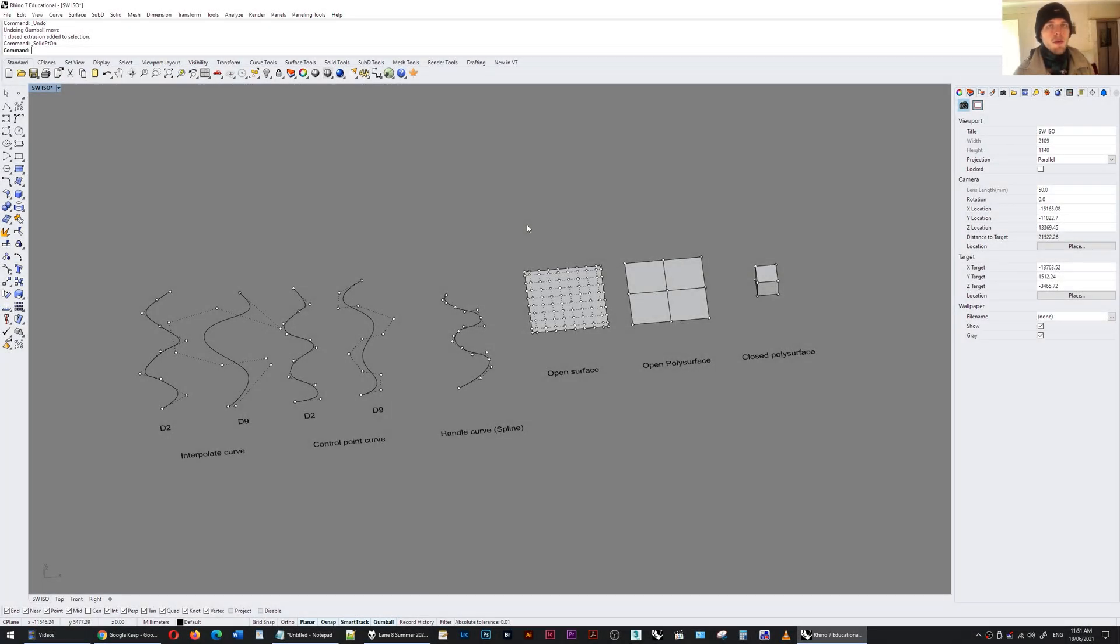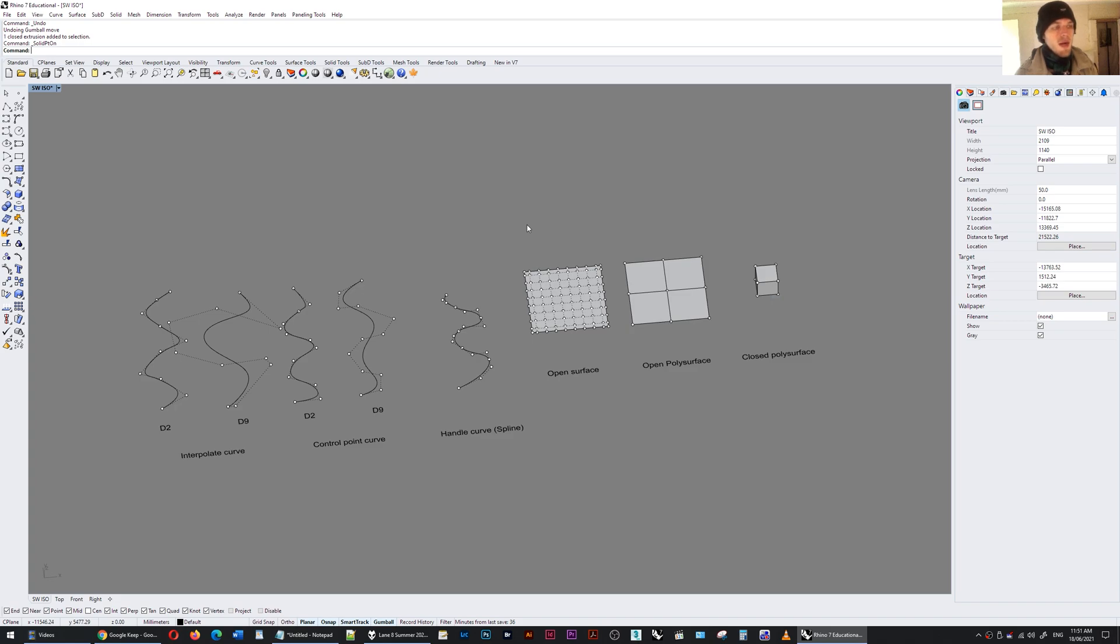Hi there. Today I want to show you the differences between control points, edit points, and solid points when you're creating or editing geometry in Rhino.